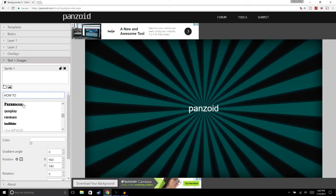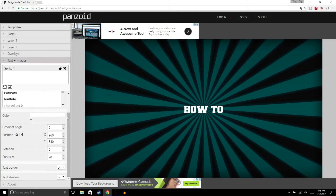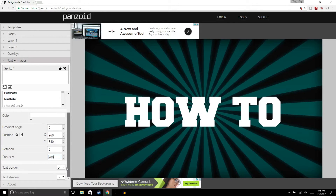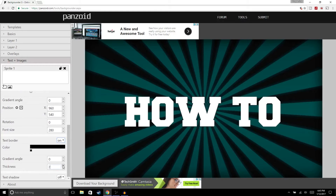We're going to choose this font right here. Then here you can choose the color of the text — we're just going to leave it white. For font size, we're going to move it all the way up to 280. Then for Text Border, which is like the outline, we're going to turn it on and choose the number 10.